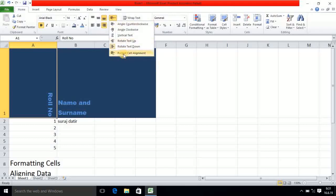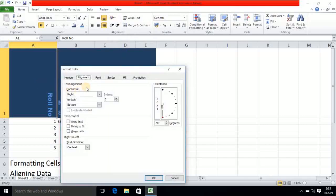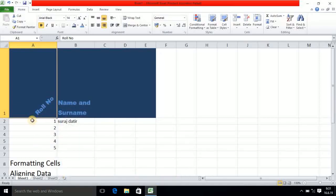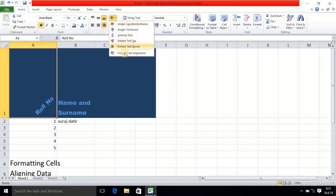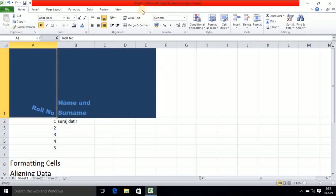Then the last one is format cell alignment. In format cell alignment there is an arrow. Suppose I am keeping it at a certain position and clicking OK — you observe the direction will be changed. So the last option is very important. Again I am clicking format cell alignment, changing the arrow position, and clicking OK. So this last option is important and useful.